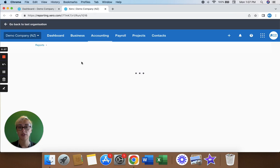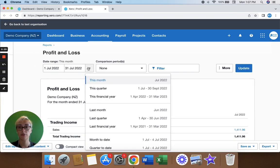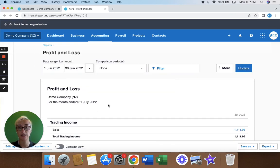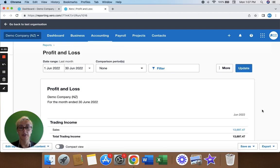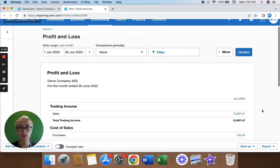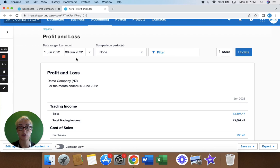If I run this profit and loss report and want to find out what I made in June, this report is on the accrual basis. It's basing this figure on the date of the invoice. This figure shows invoices that were dated between the 1st of June and the 30th of June.